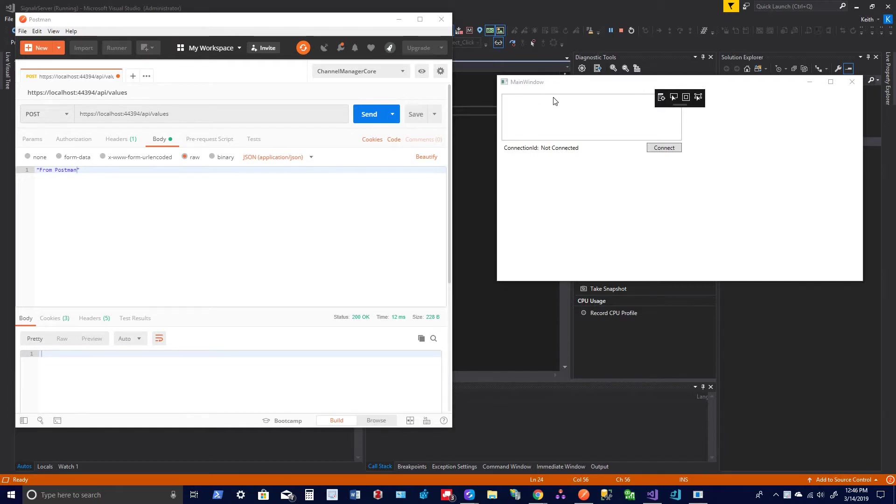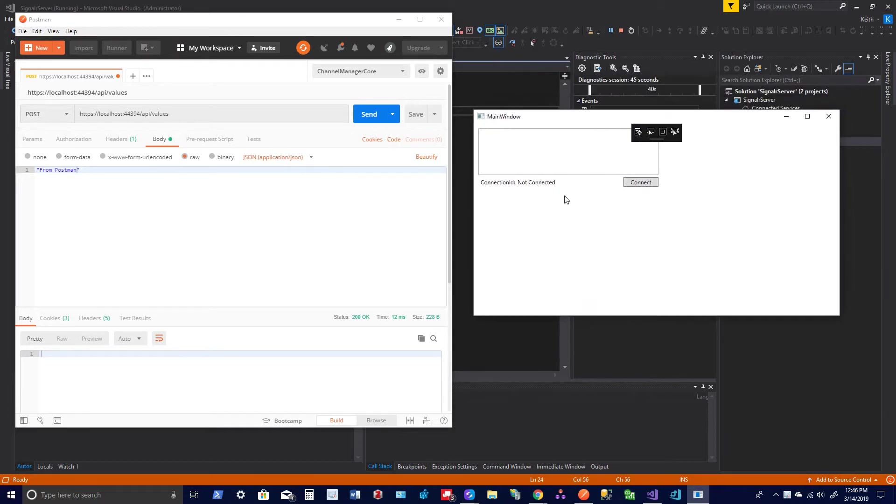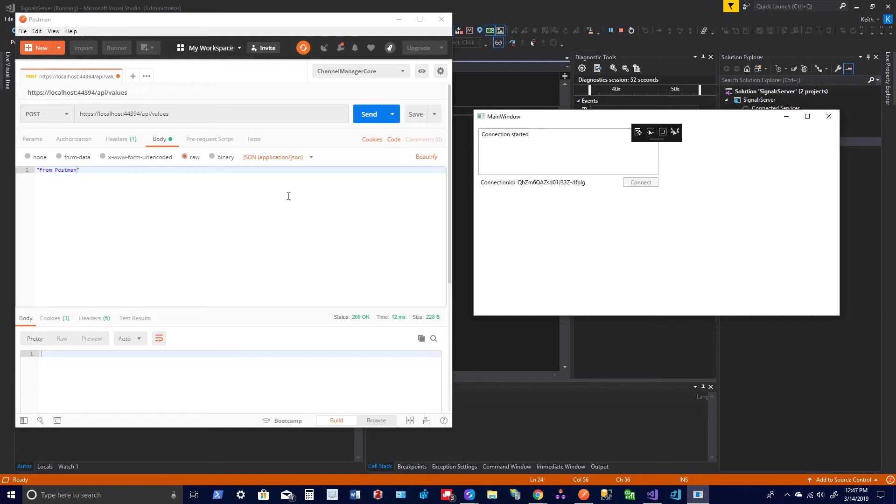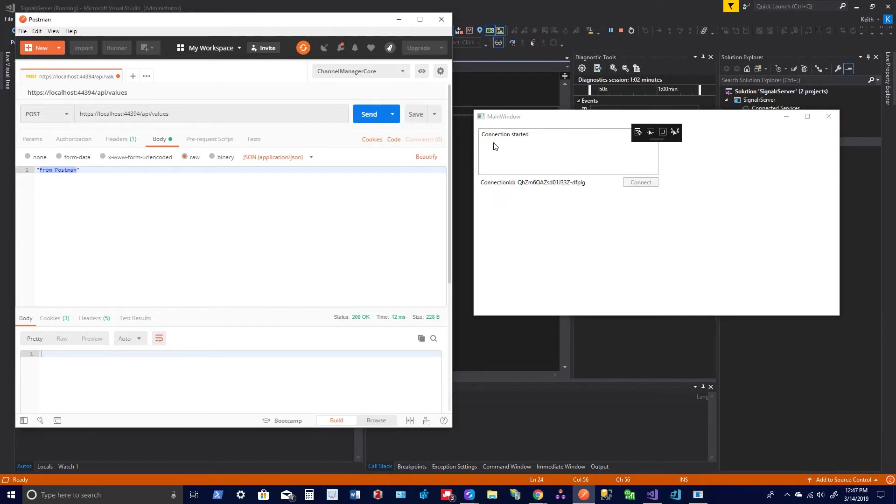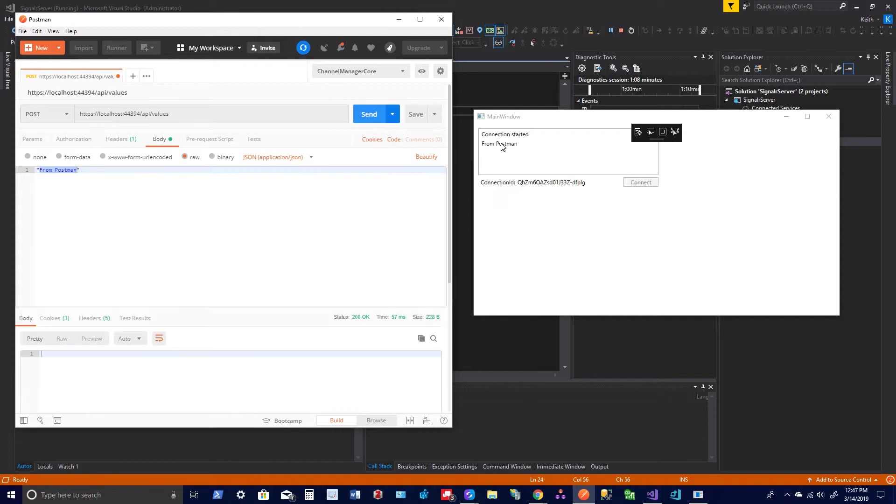This is the WPF application on the right. I connect to an ASP.NET Core server and the Web API. I'm going to call that values controller. I'm going to post up this value to the values controller, and it's going to send it back through SignalR to the WPF application. So there it is.